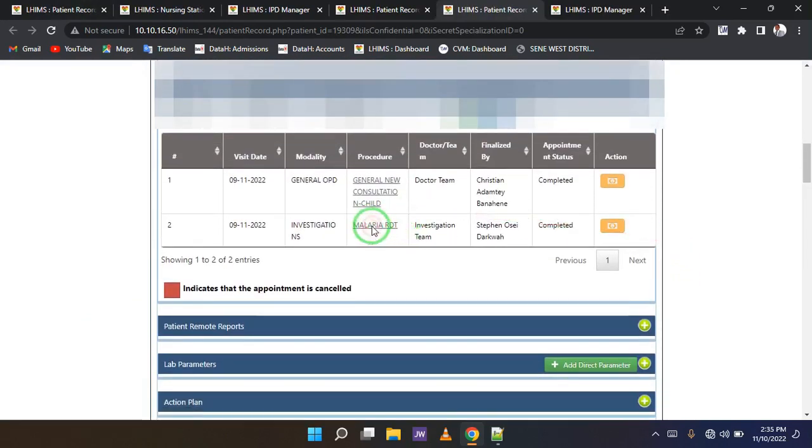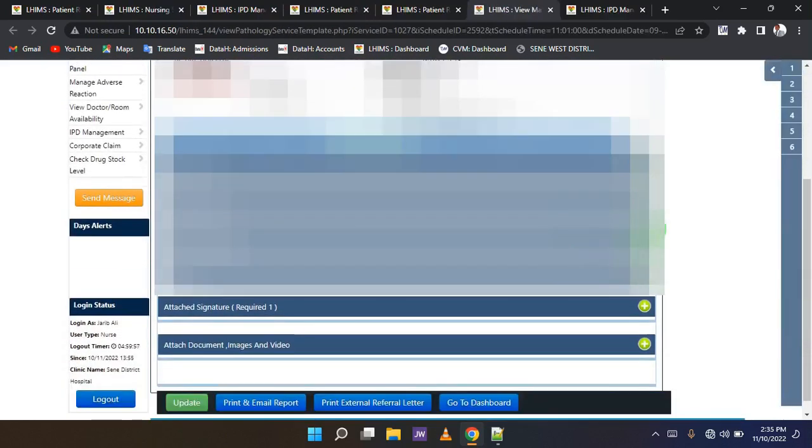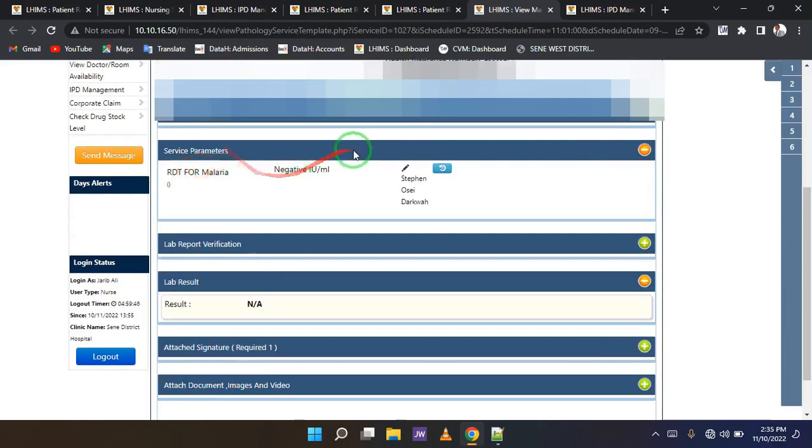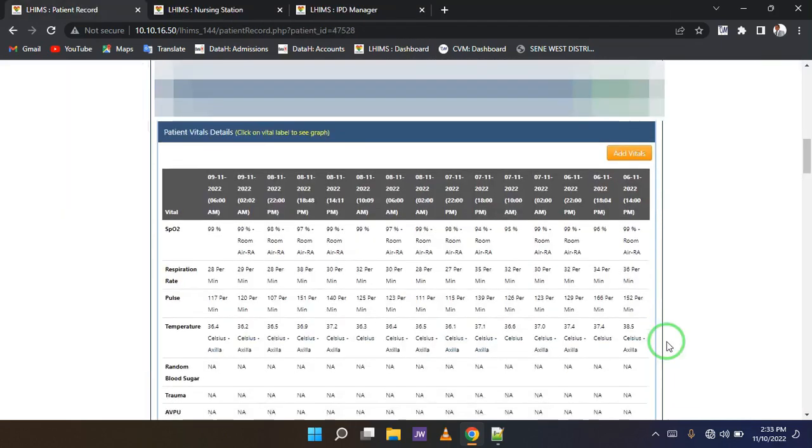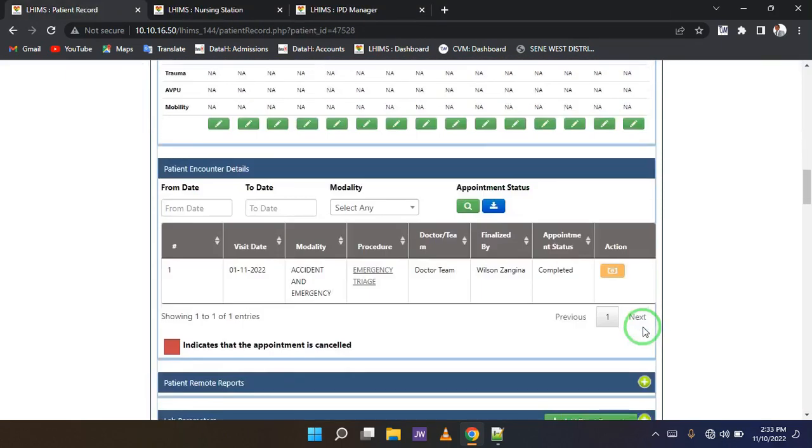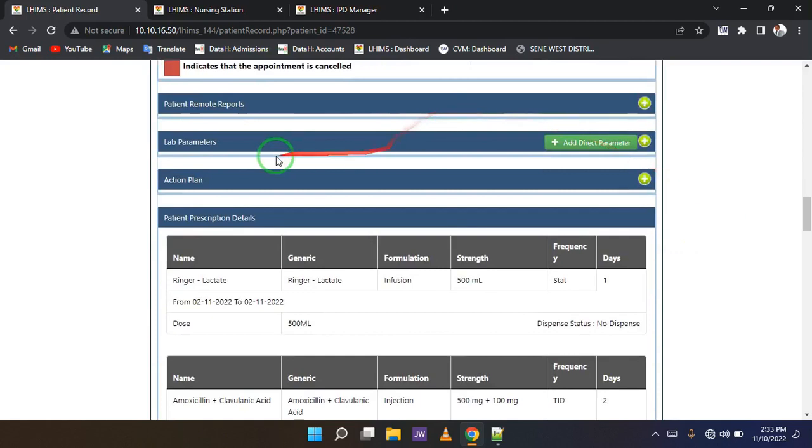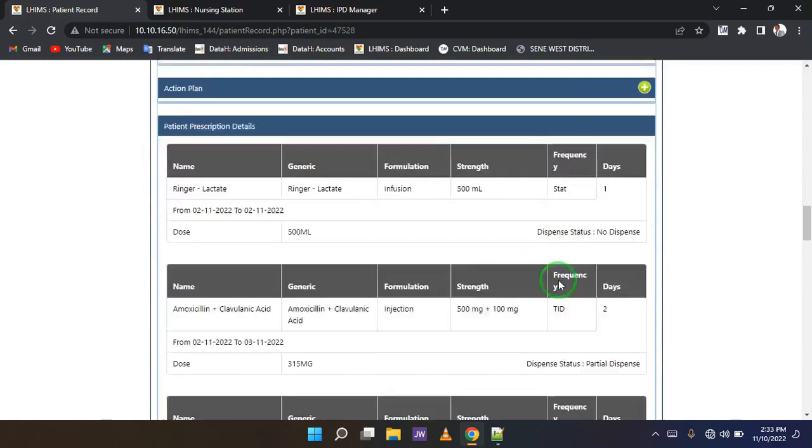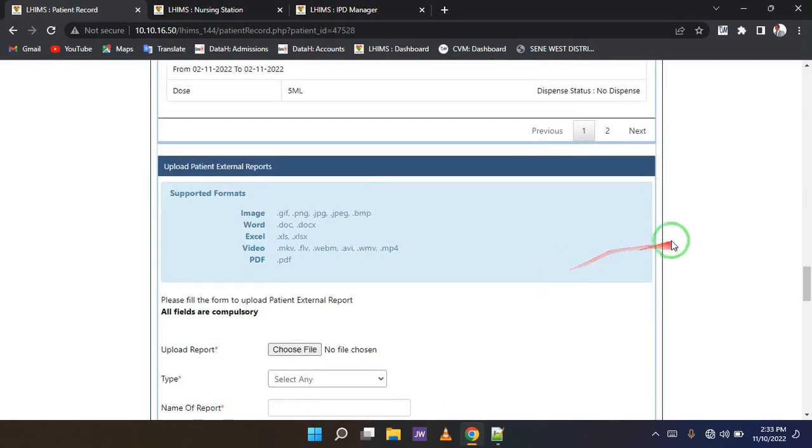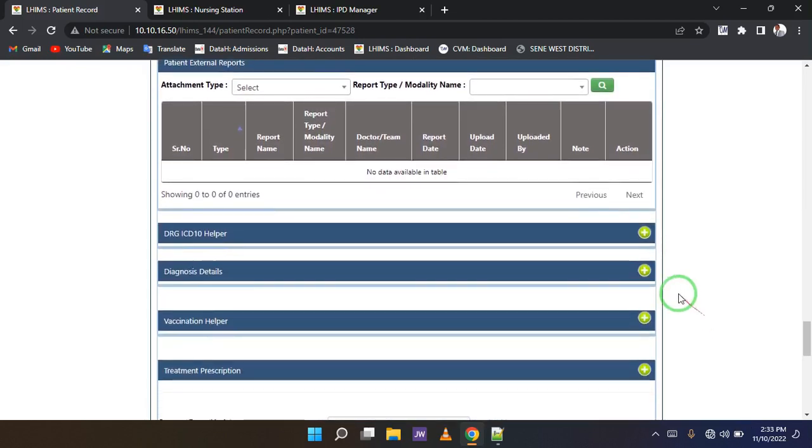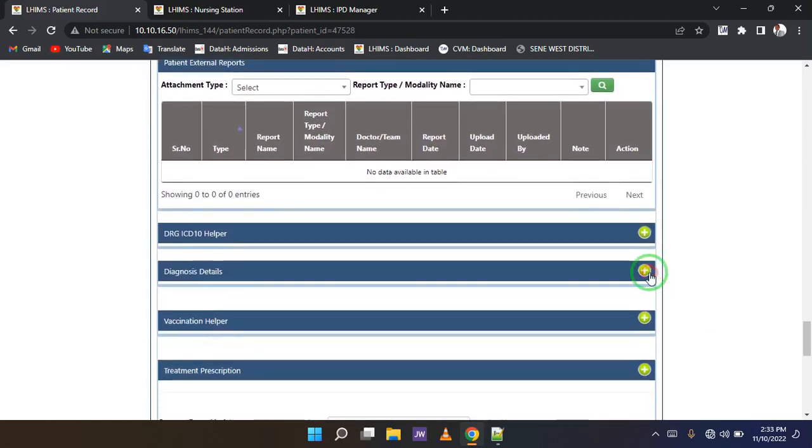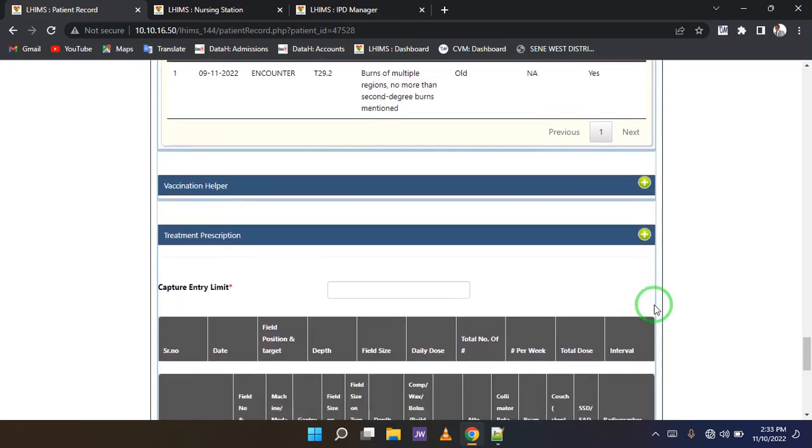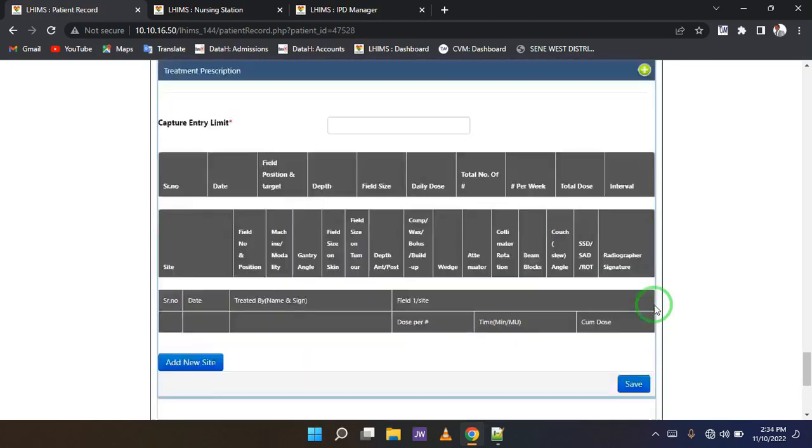These are some of the records you will get here. The admission history, encounters created. So over here, even if the person had some labs, they will show. And the various vital signs that we are taking. Patients encounter details, prescriptions, various prescriptions that we are giving the patient. You should be able to see the diagnosis helper where you will find the diagnosis of the patient.